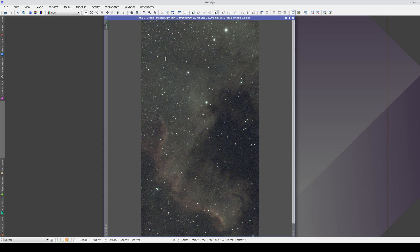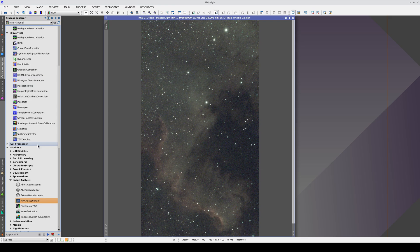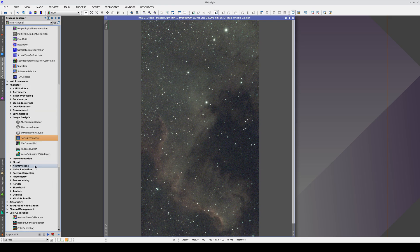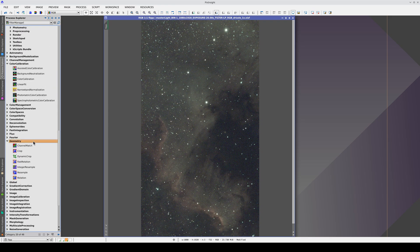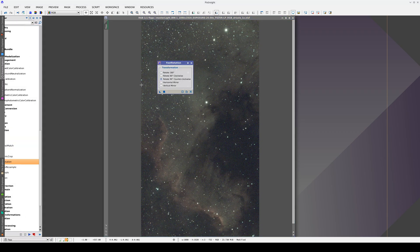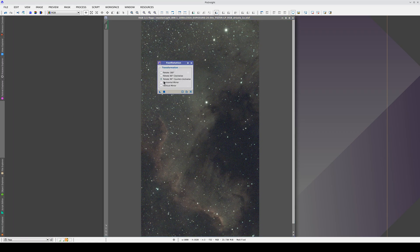We're going to process the image we've generated with FBPP. Before anything else, we're going to rotate it. To do this, we scroll down to the Geometry category and open Fast Rotation. We want to rotate it 90 degrees counterclockwise.